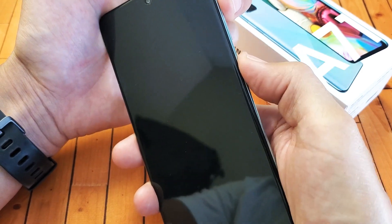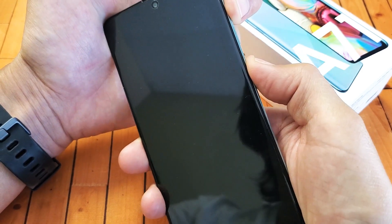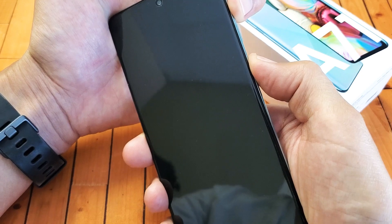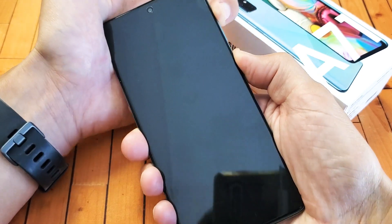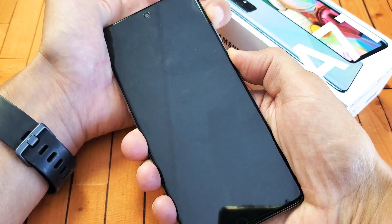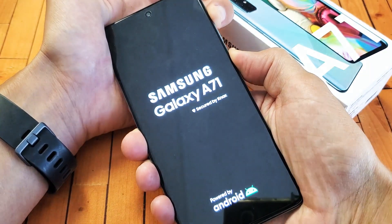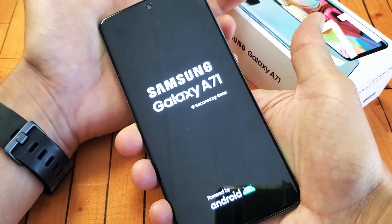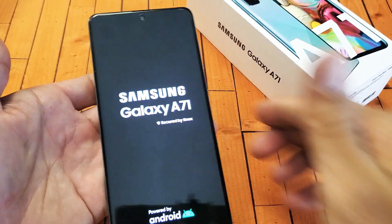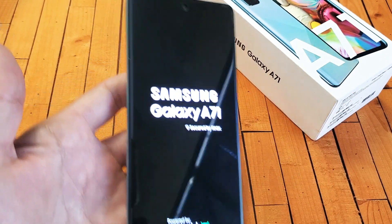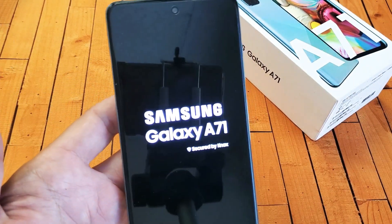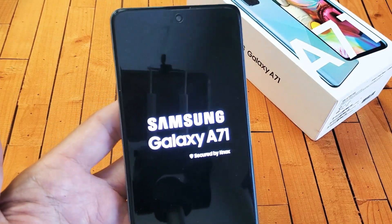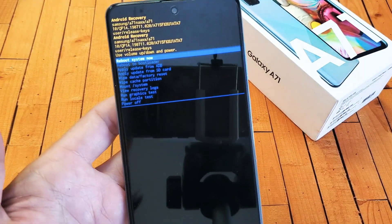Volume up, power button. Ready — one, two, three. Press and hold both buttons. Do not let go until we see the Samsung logo appear. There it is — go ahead and let go and we should boot right into the Android recovery menu, and from there we'll be able to wipe the cache partition.